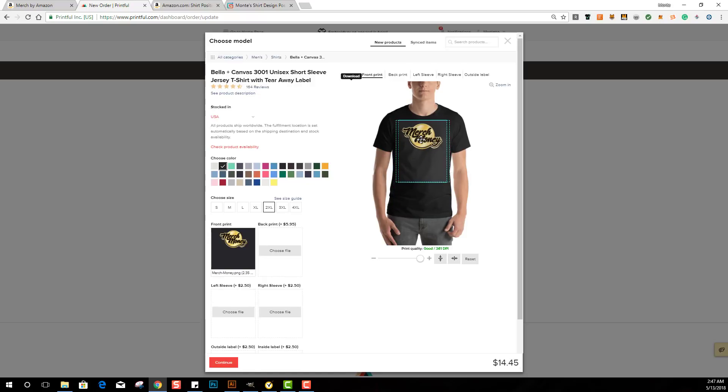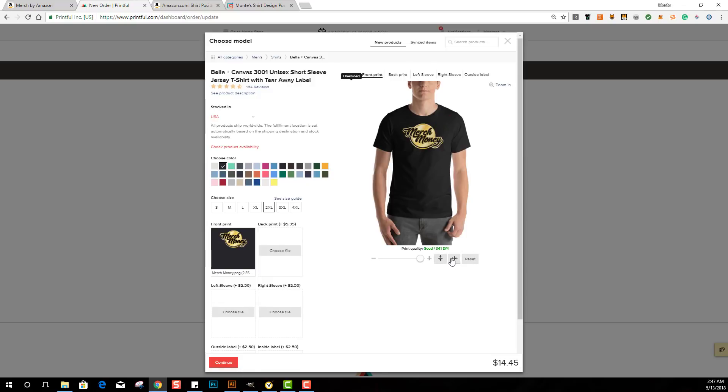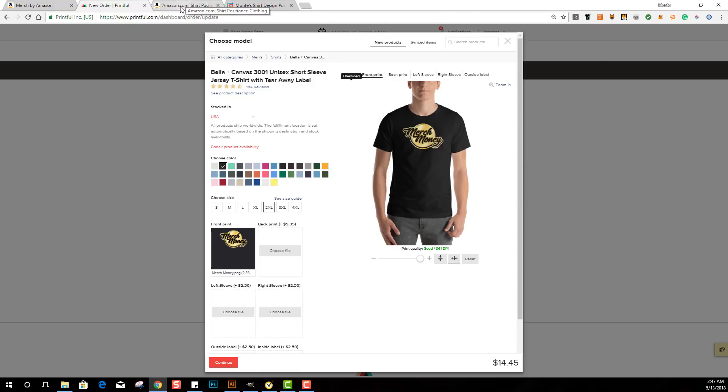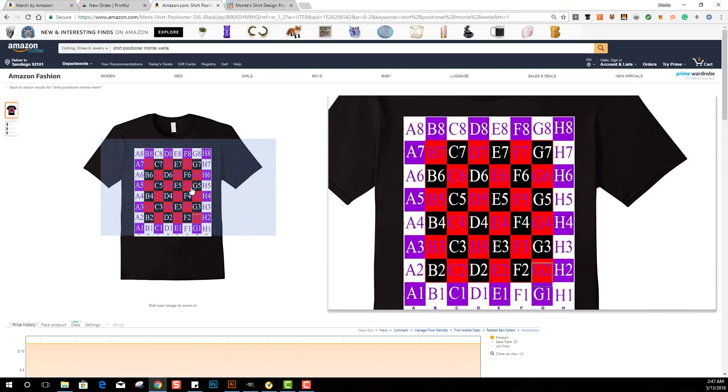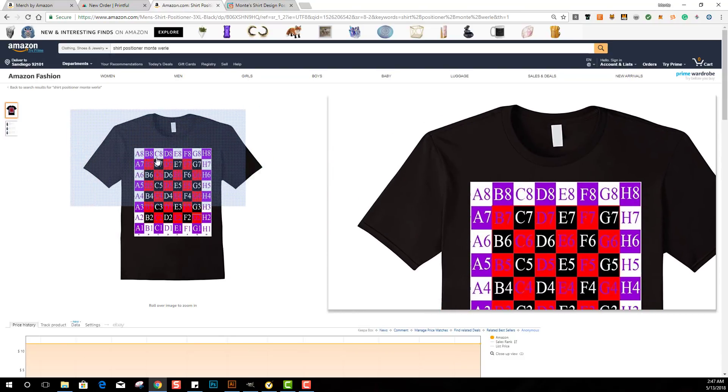So basically I'm going to show you today the shirt positioner that I use for Merch by Amazon. Now here's an example of it, this is what it looks like. That's our full canvas size right there.